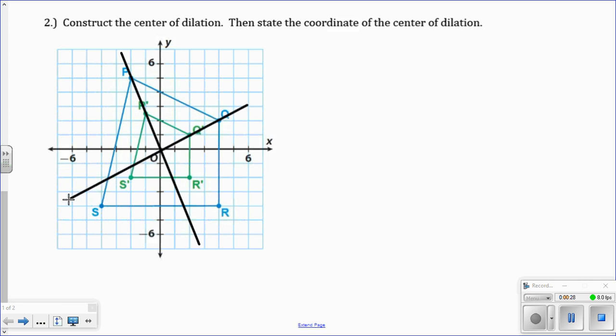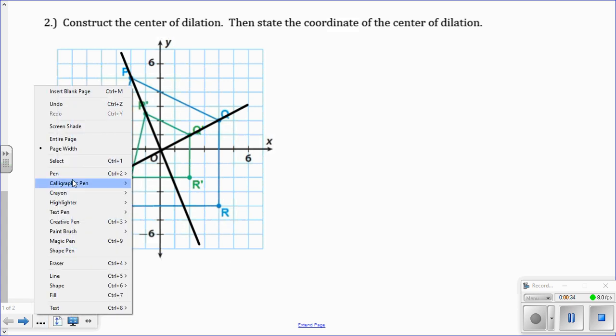You can keep going, but the point of intersection of two is actually enough. But the point of intersection, that is the center of dilation.